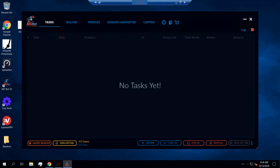Hey guys, it's Lucas, and in this video we're going to be showing you how you can set up your CAPTCHA solvers on AIObot. I'm going to briefly talk about the different CAPTCHA solvers that you will be dealing with on different sites. To set up your CAPTCHA solver, you first want to go to the tasks tab.